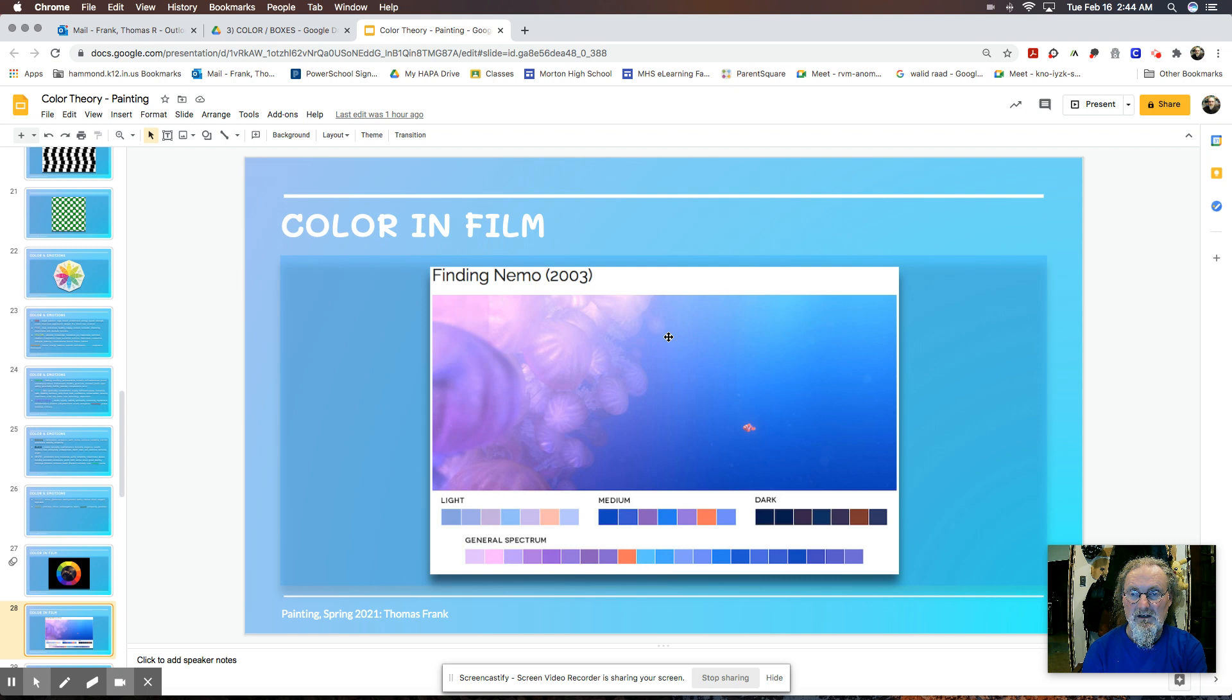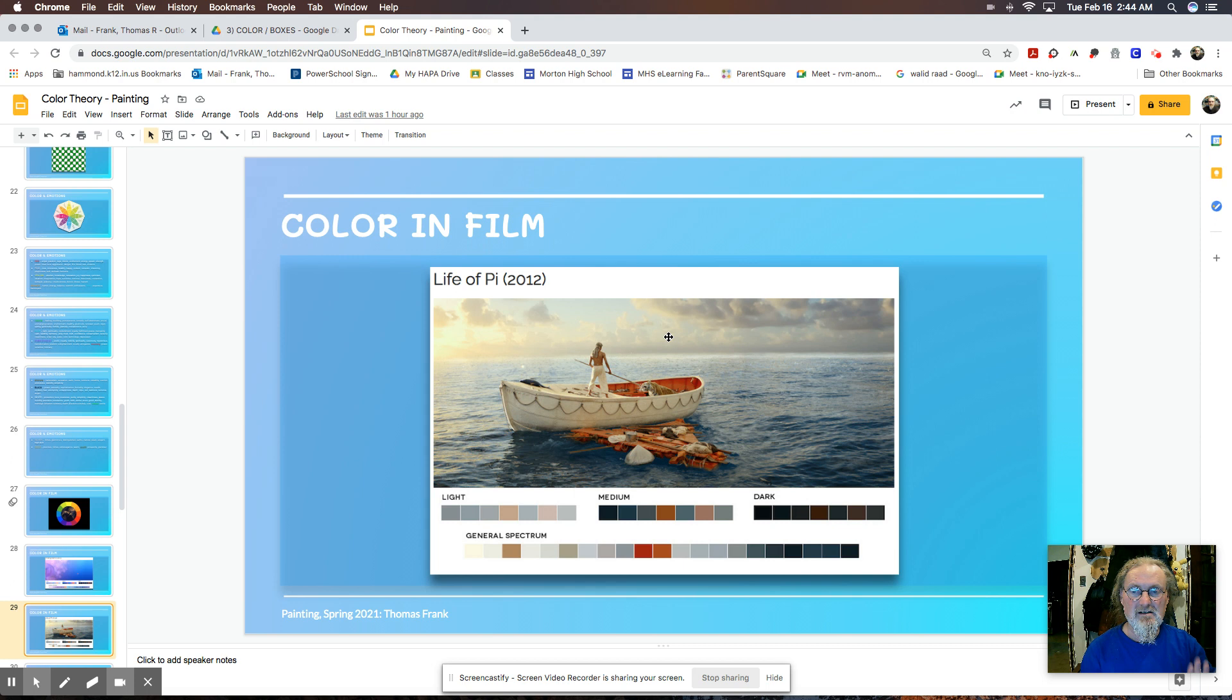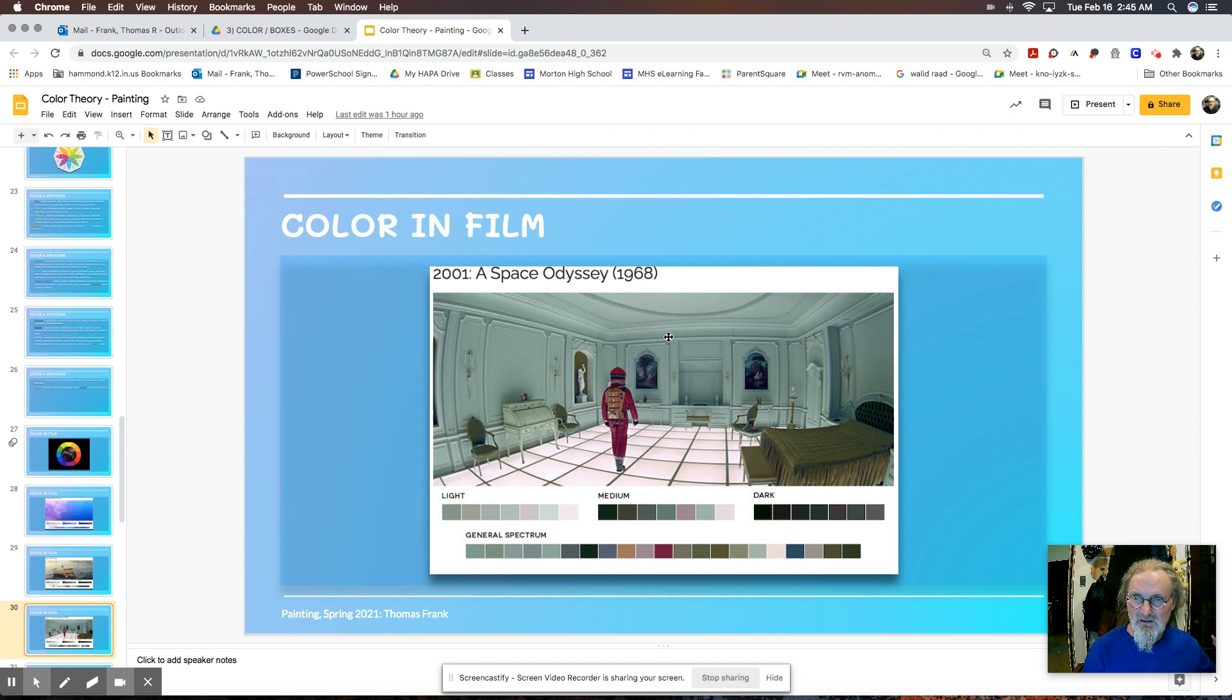And here are some examples. We got Finding Nemo where you have the purples and blues, very light colors, saturated. The Life of Pi, you have a lot of dark and silvery colors, along with a few warm reds. 2001 Space Odyssey is very famous. This is almost 50 years ago and the color is spectacular, and the design is spectacular.